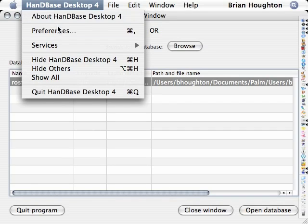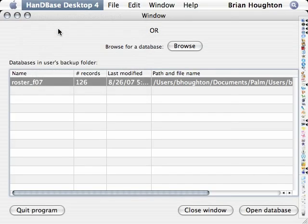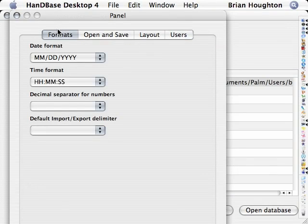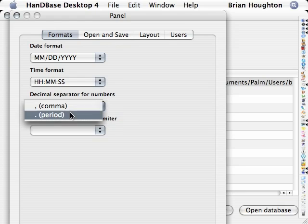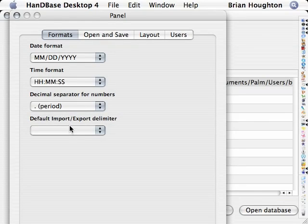This tutorial introduces creating a database using HandyBase Desktop for Mac version 4.